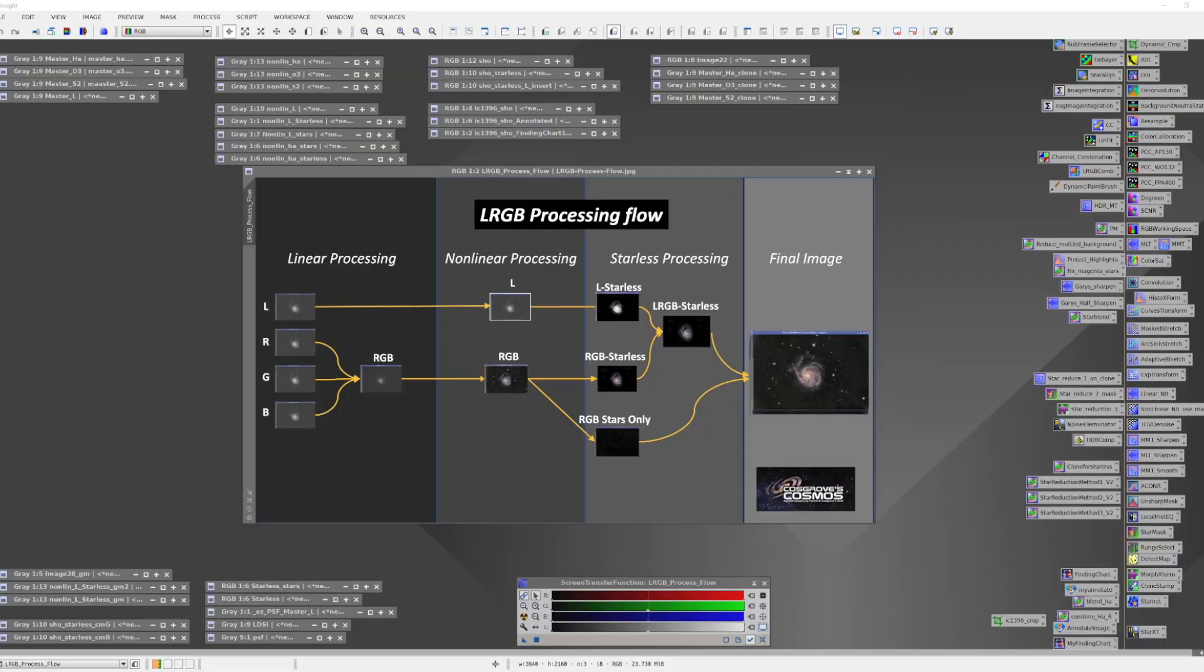In this video, I'd like to share my preferred LRGB processing workflow. I'm a fan of having separate luminance versus color processing paths, and I also like to embrace starless workflows.